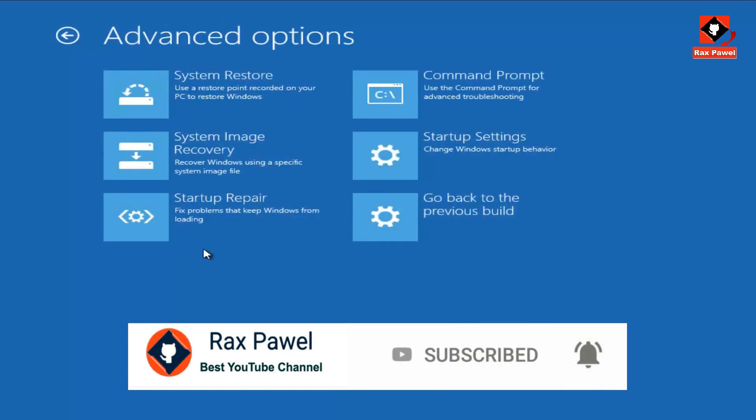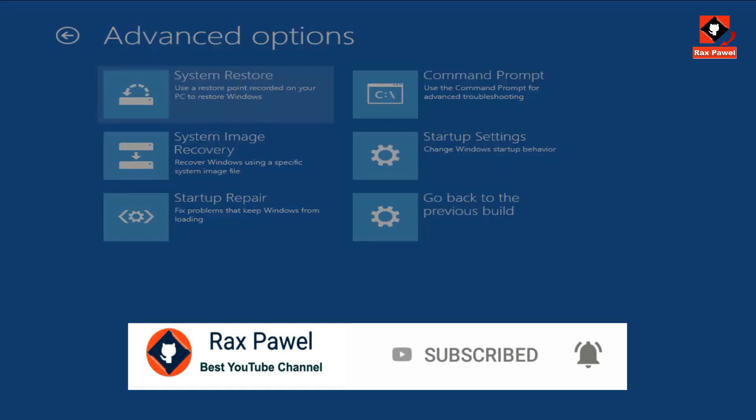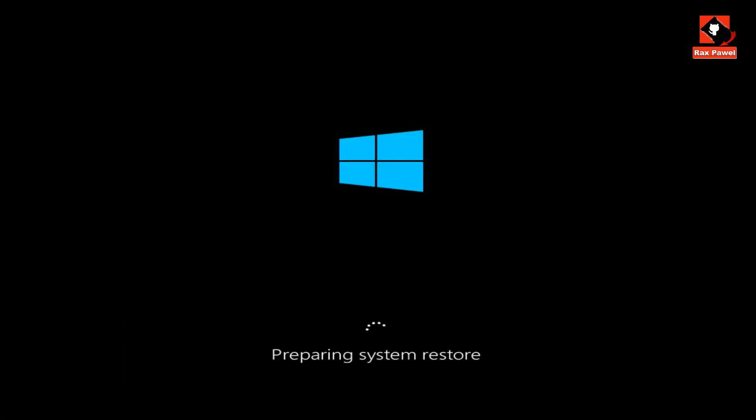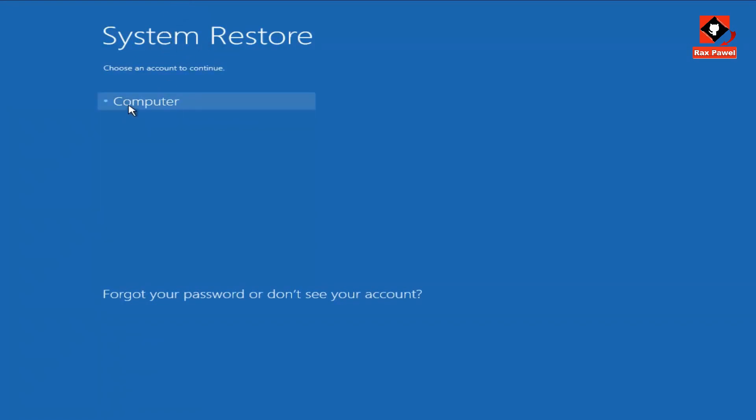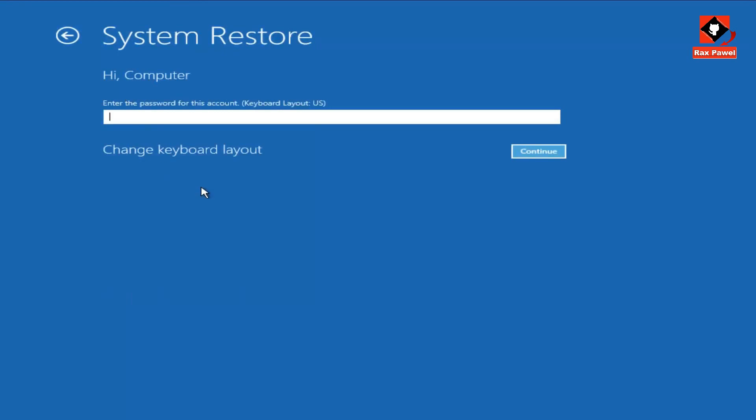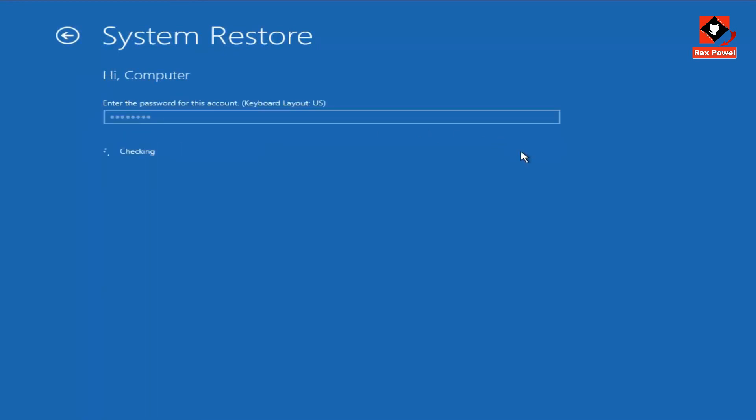First, we can try System Restore. It will take a couple of minutes to get this up. Now we have the System Restore window. Click on your account. If you have a password for your account, enter it here and click Continue.